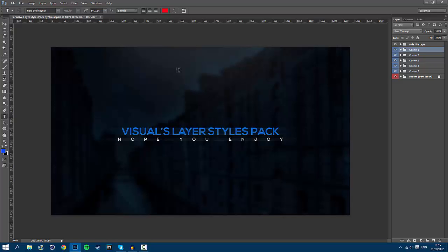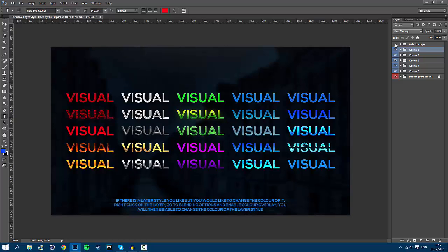So once you guys download this pack you will open up the PSD and you will be greeted with this thumbnail design. All you have to do is press the eyeball icon next to where it says hide this layer and you will be greeted with all of the layer styles included in the pack.